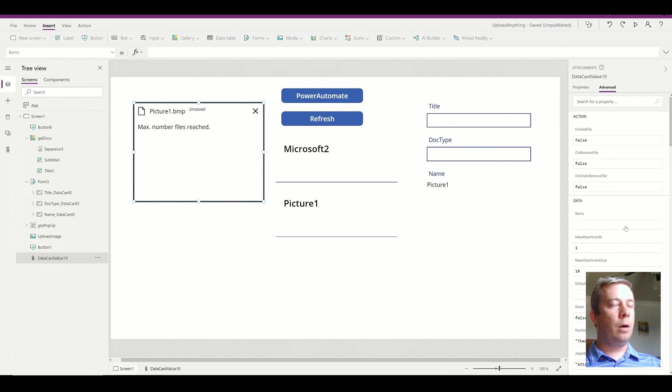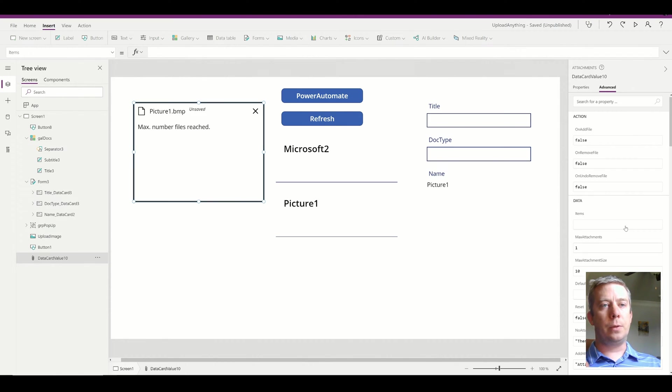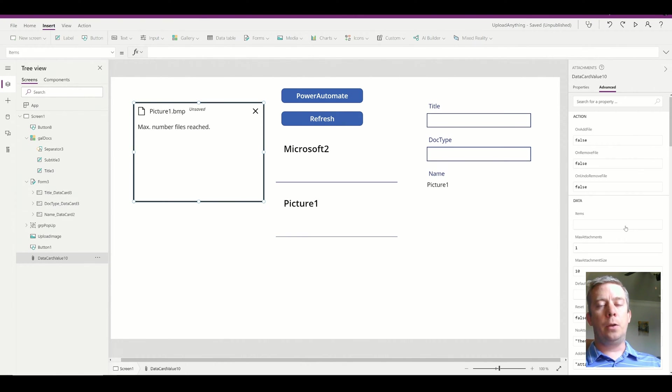I don't want to upload a bunch of documents with the same metadata. If I wanted to do that, I would use document sets in SharePoint.